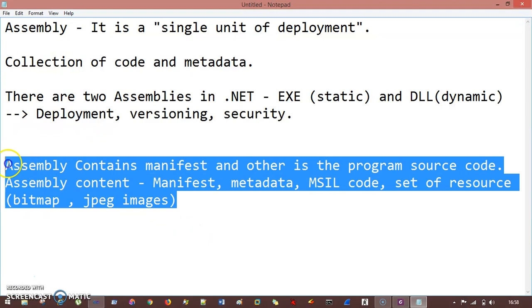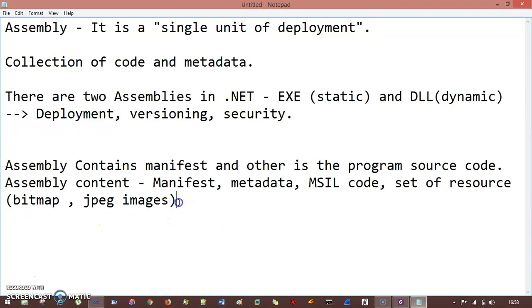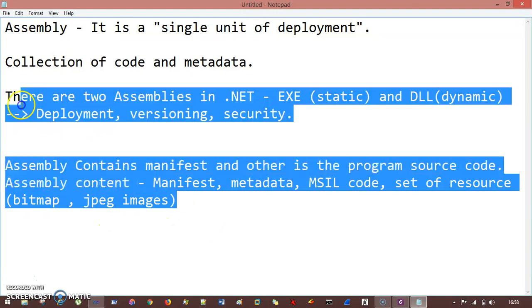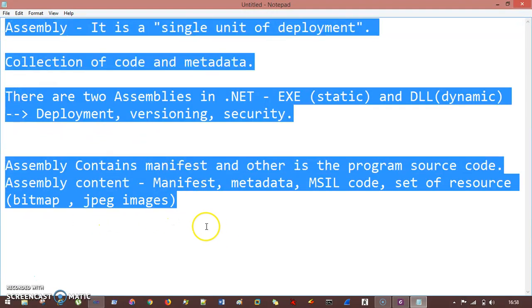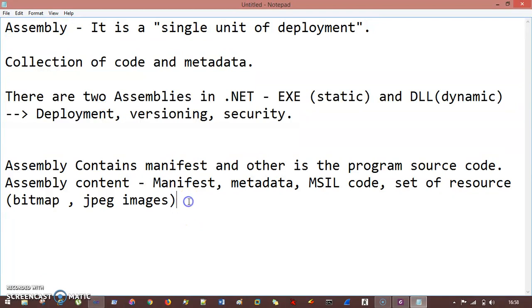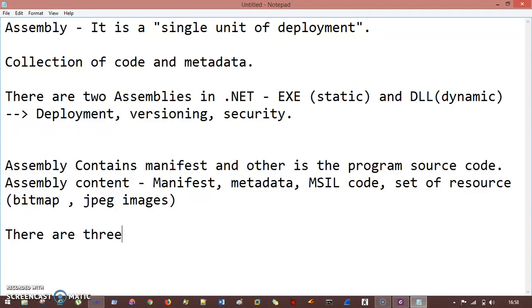So this is known as assembly. In a broader term, there are three types of assemblies.